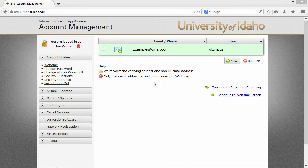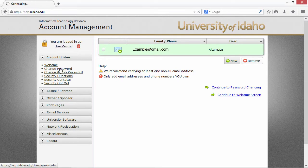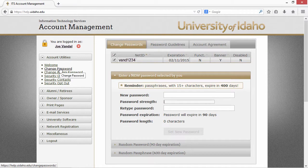To set the password on the account, choose Change Password from the menu on the left under Account Utilities. Your NetID username will be listed at the top of this page. Be sure to write this down as this is very important to remember.